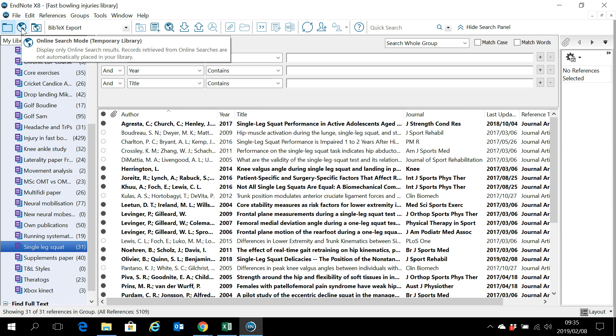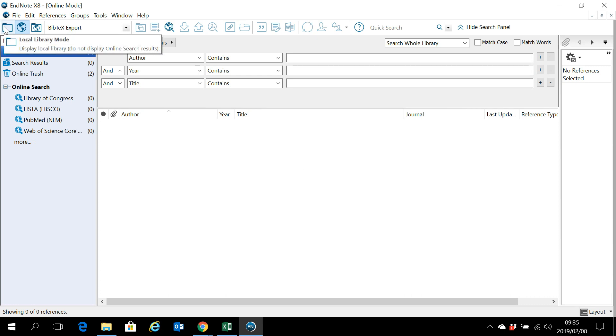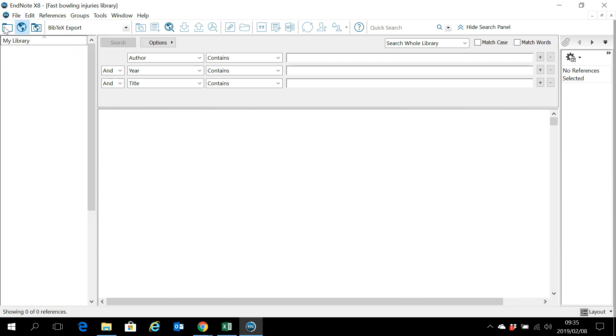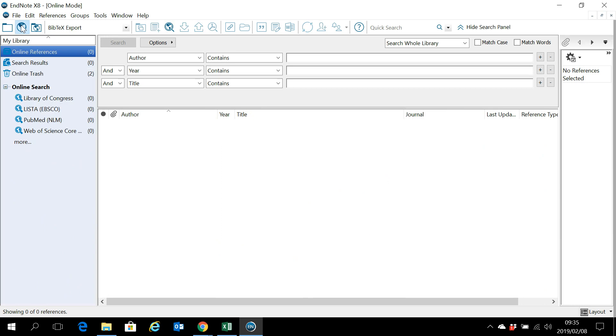Click on online search mode. Now this function is quite nice, the temporary library, because whatever you search for online gets discarded once you close the program. In other words, these references don't get added to this all references tab or the groups that you've made in your local library, unless you add them manually.